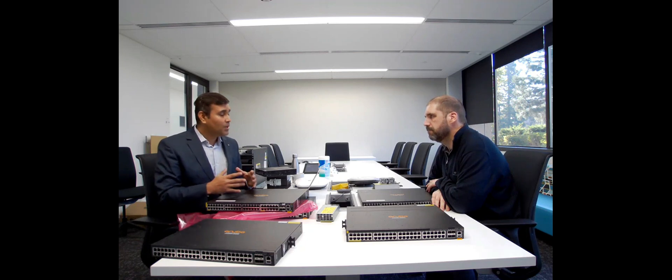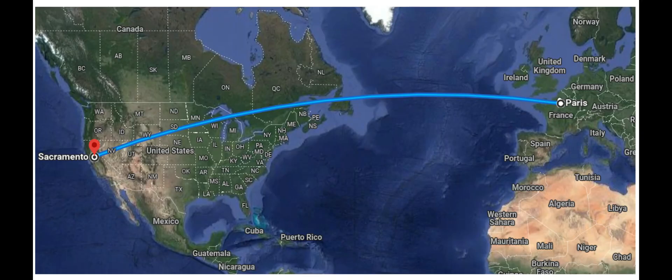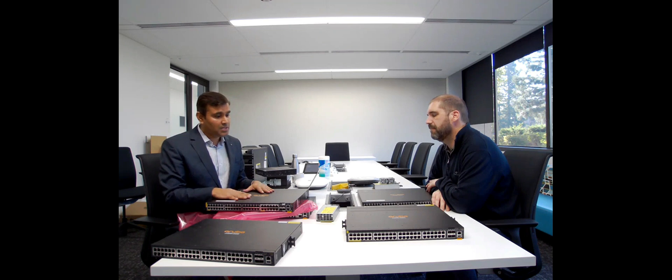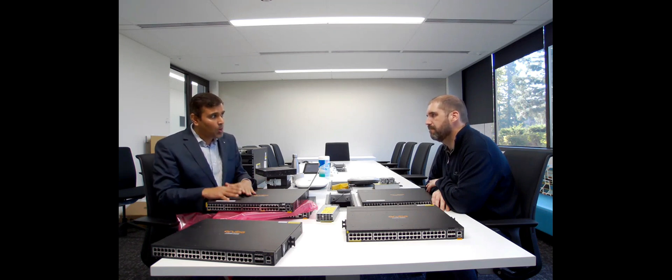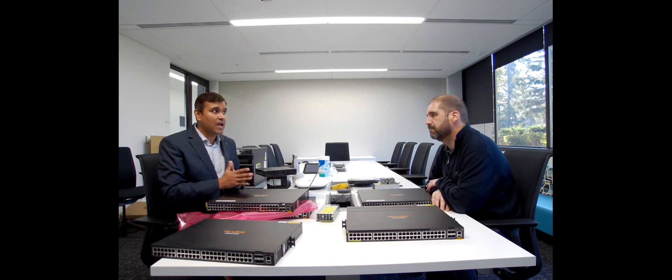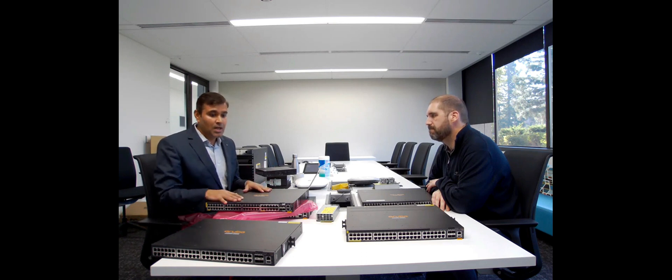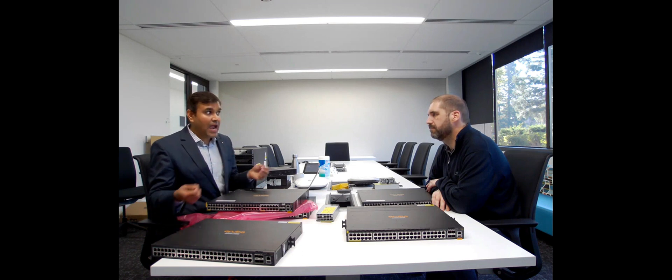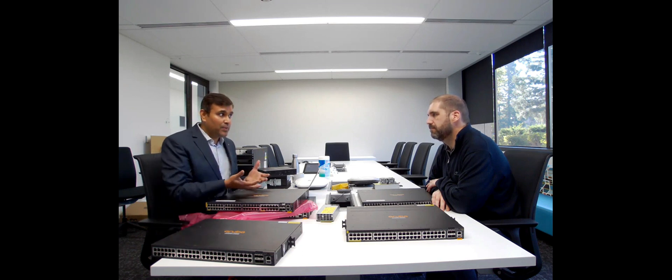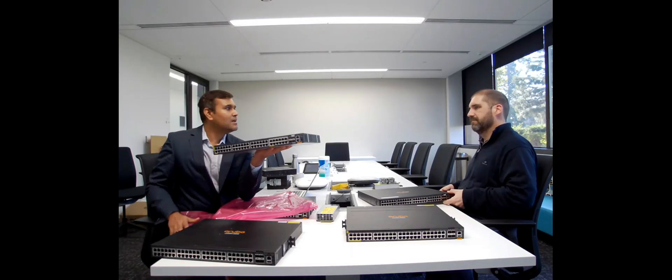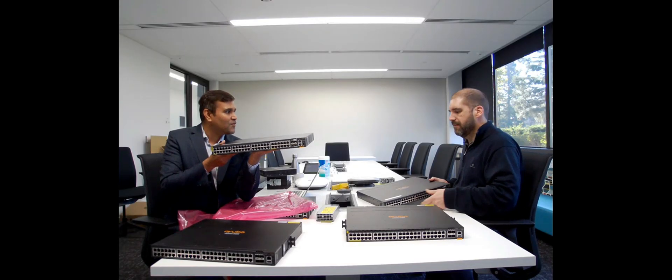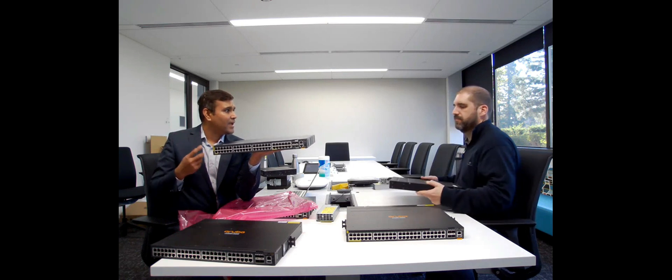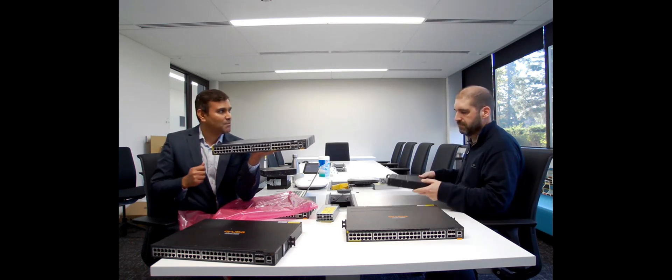Now I'm so excited that you came all the way from France to work with me to unbox this 6200M family, which is such a long waiting for our customers, because such a box is very much required in a deployment like school environment, where they have 100 to 300 users, where they've already deployed the 6200F platform. They had the 30 watt of power, but to upgrade their new facility of Wi-Fi, they really wanted that 60 watt of power.